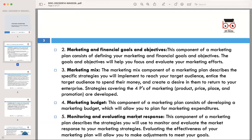Then we talk about the marketing budget. This component consists of developing a marketing budget, which will allow you to plan for marketing expenditures. Your budget outlines how much you are willing to invest in each marketing activity, ensuring efficient resource allocation.